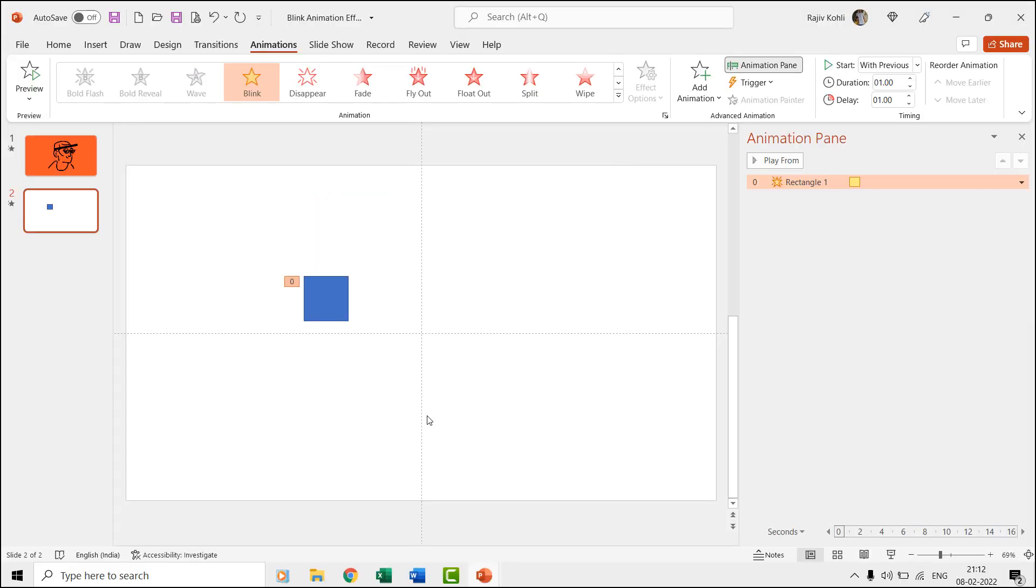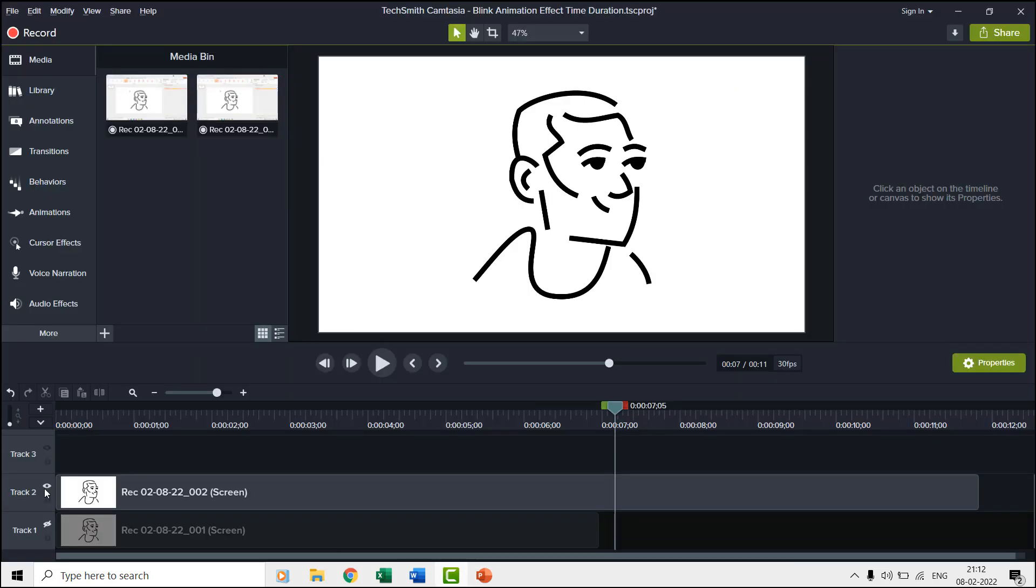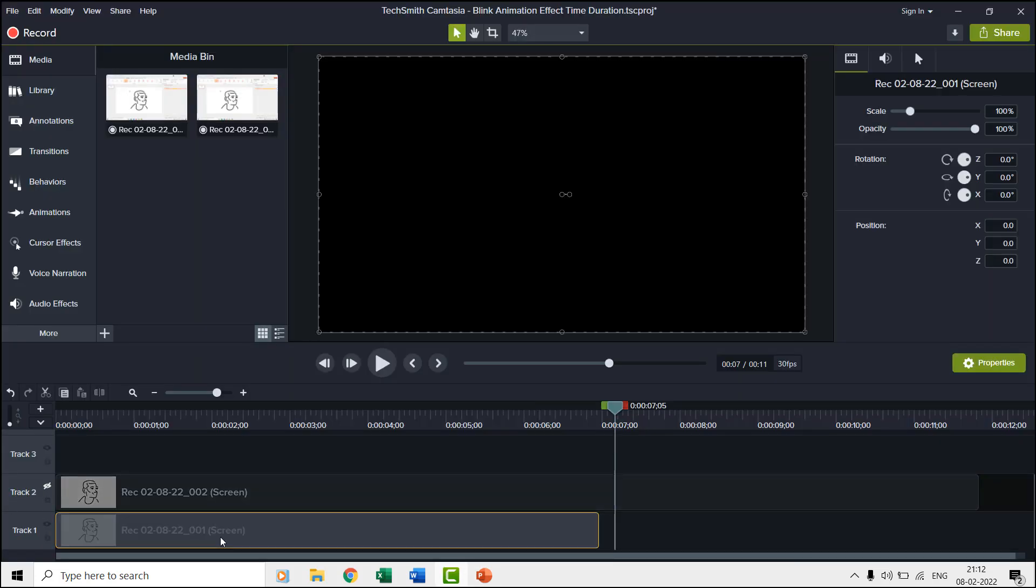Then it will disappear after one second and will remain invisible for a very short duration of time. That totally depends on how much time duration you are applying to the blink effect. Here we have recorded the screen while applying different time durations to the blink effect to note how long the object remains invisible.